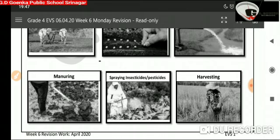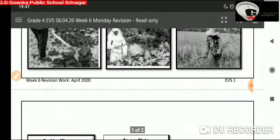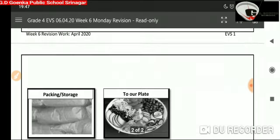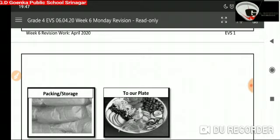Then we have harvesting. It is the process of cutting the fully ripe crops. It is done either manually or by machines. Then is packing and storage. It is the process of storing the harvested crops, and it is very important to store them properly.